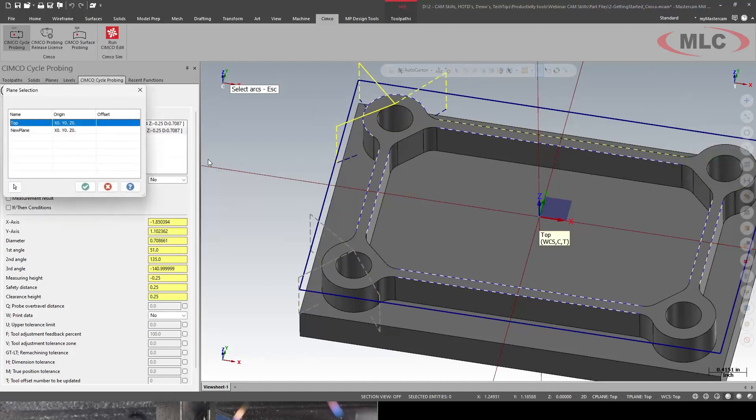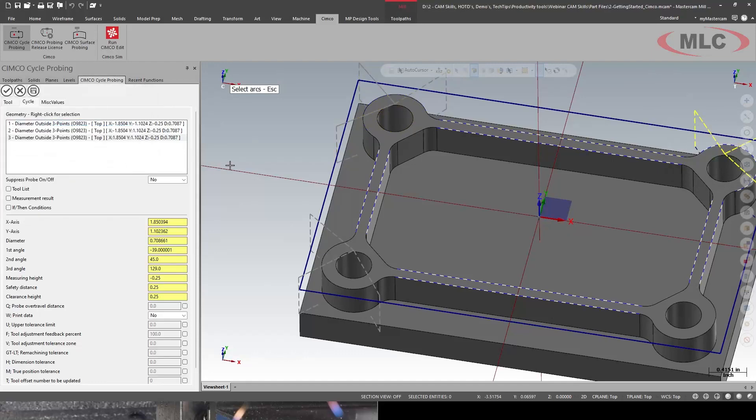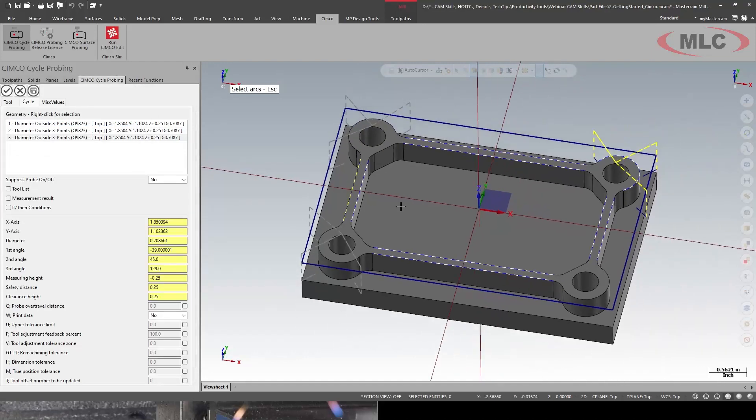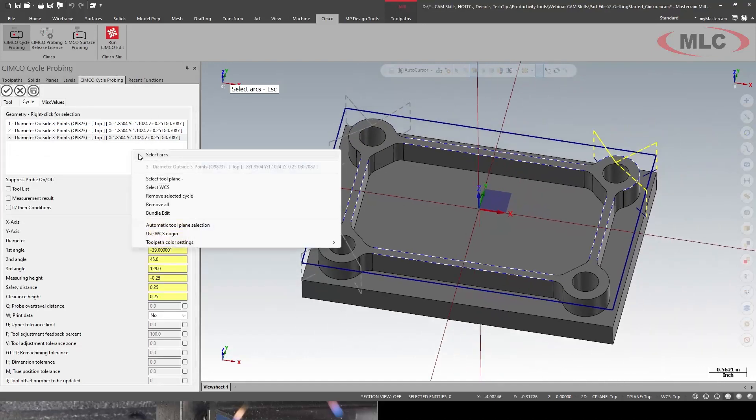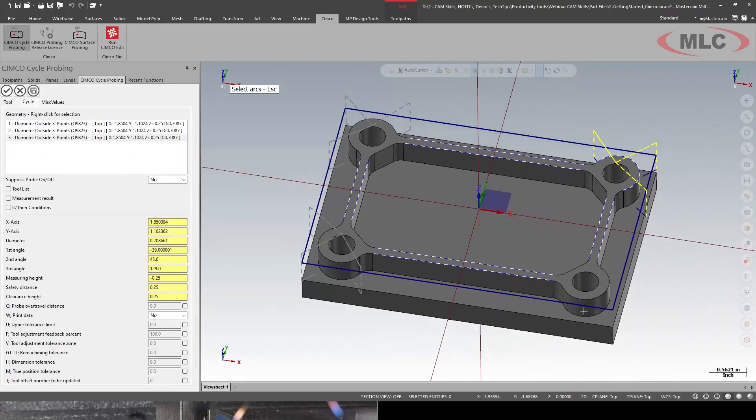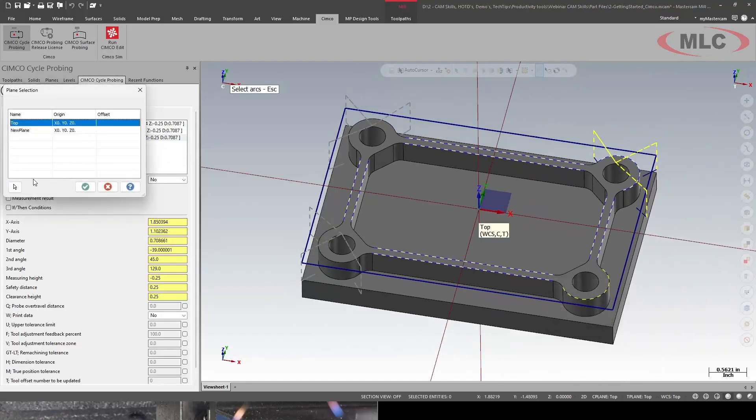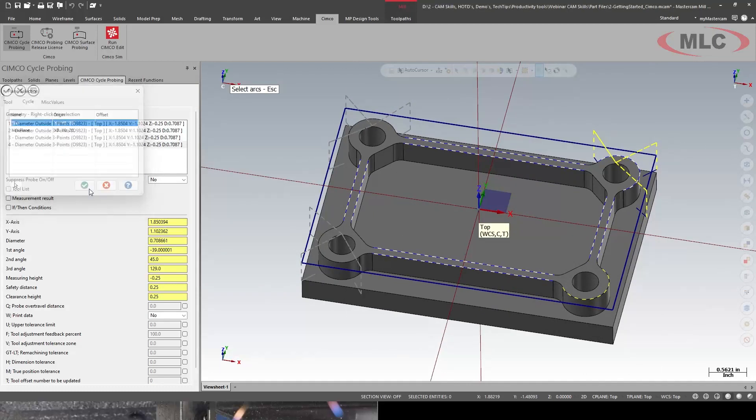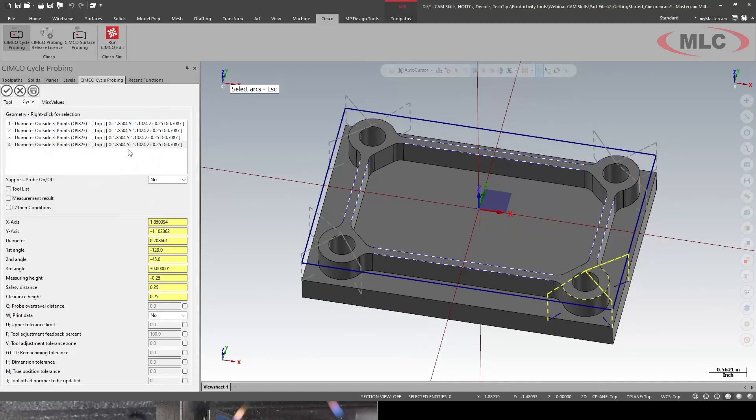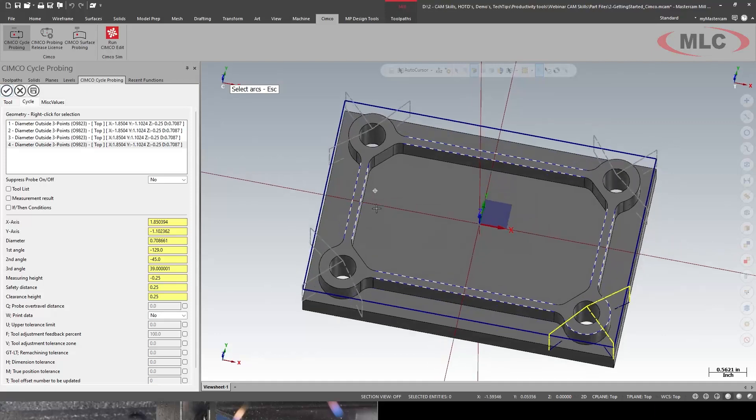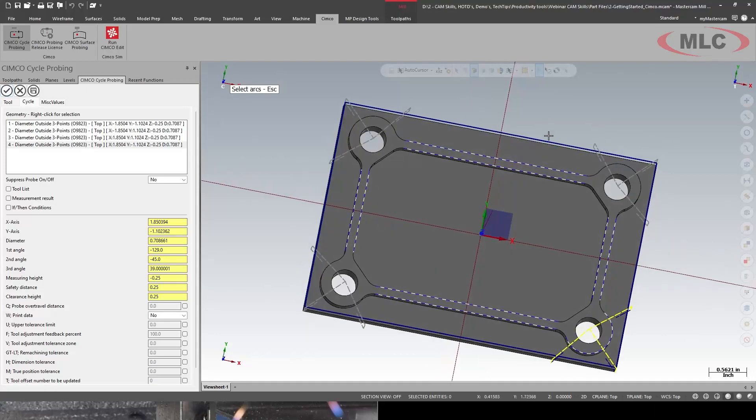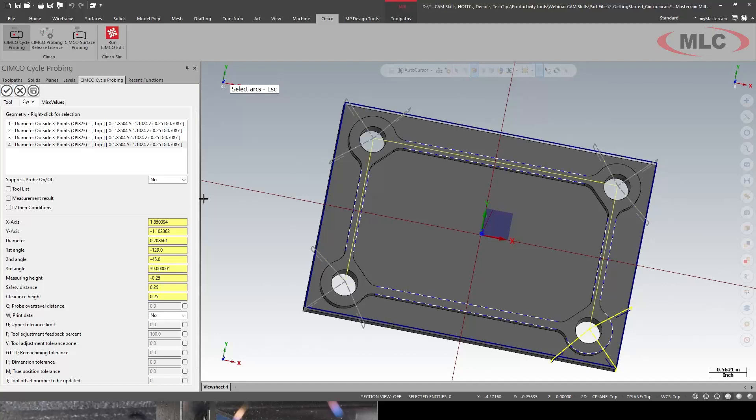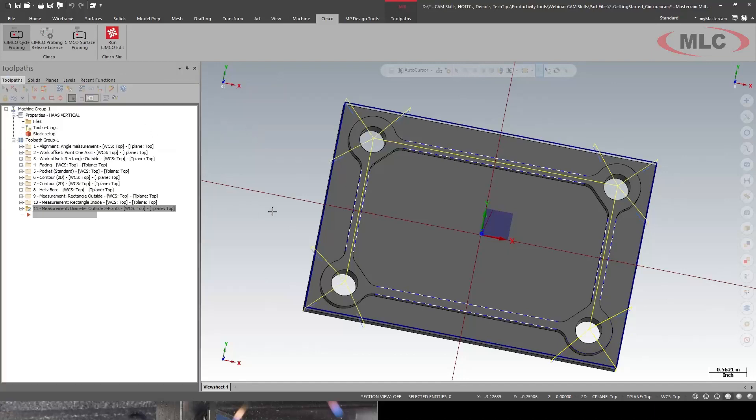And we'll go add the other arcs. And now that I saved everything, it's coming in a lot quicker. Awesome. I'm not going to mess with the angles on these other three diameters. I'm pretty confident they're going to be all right.